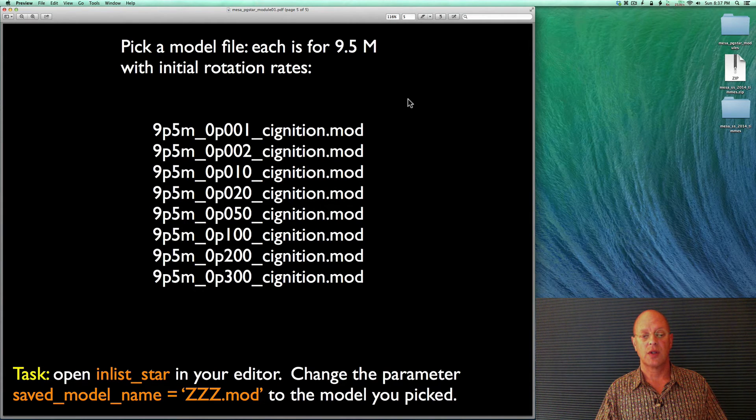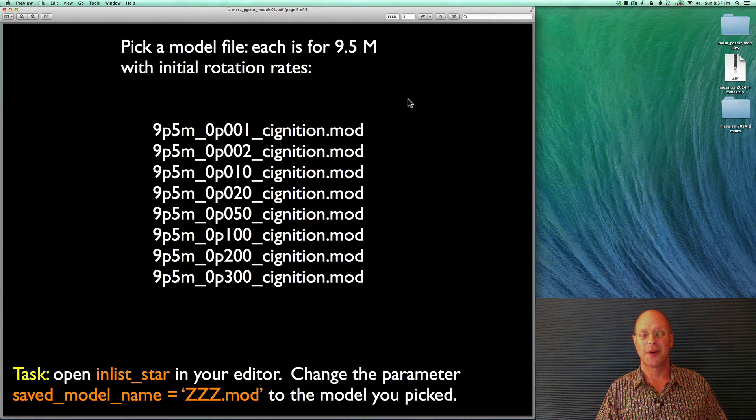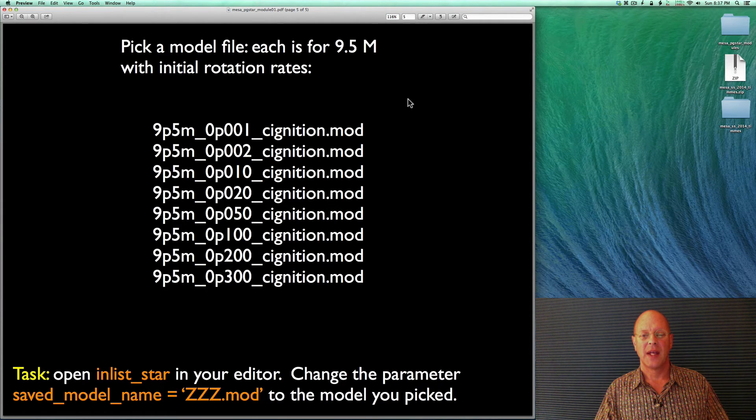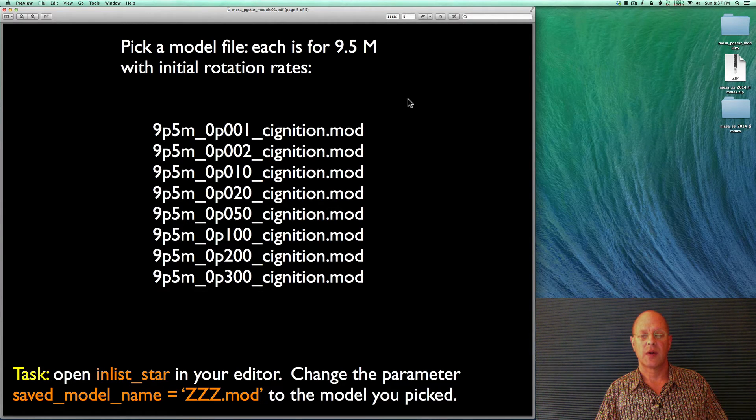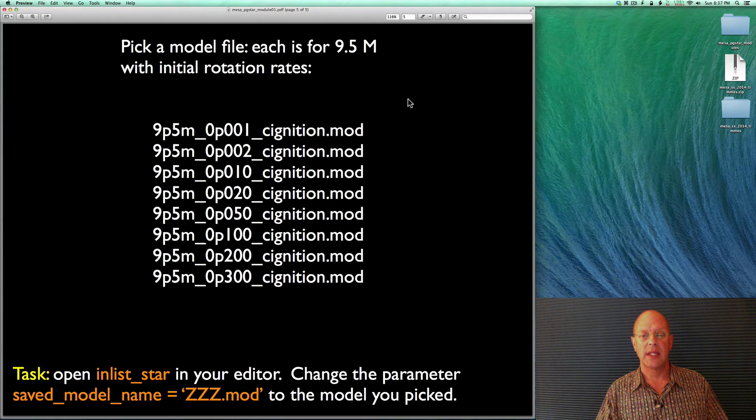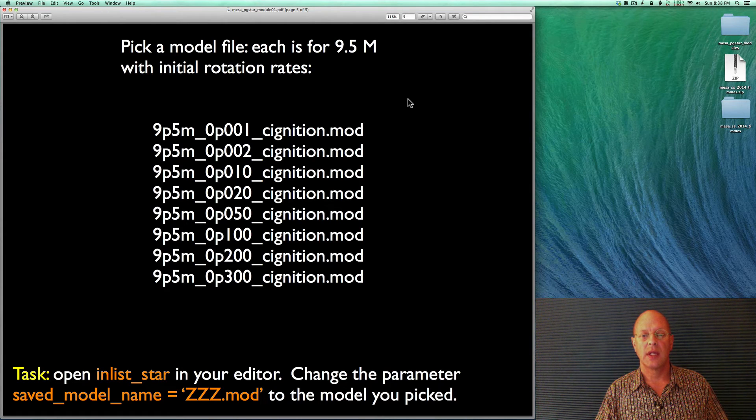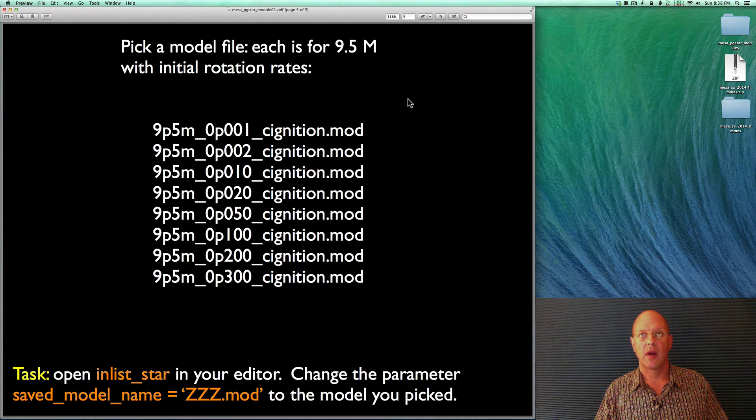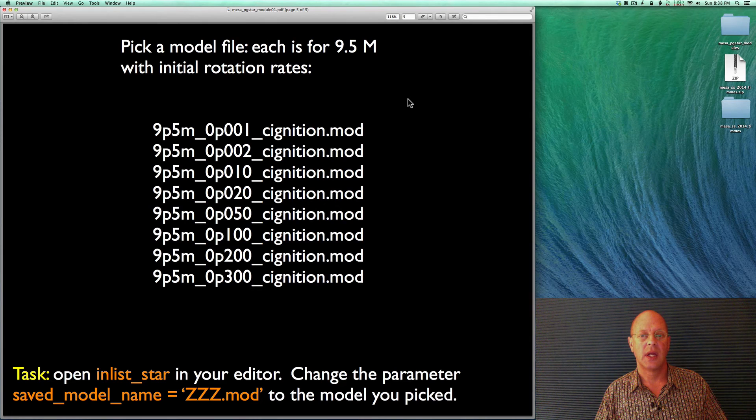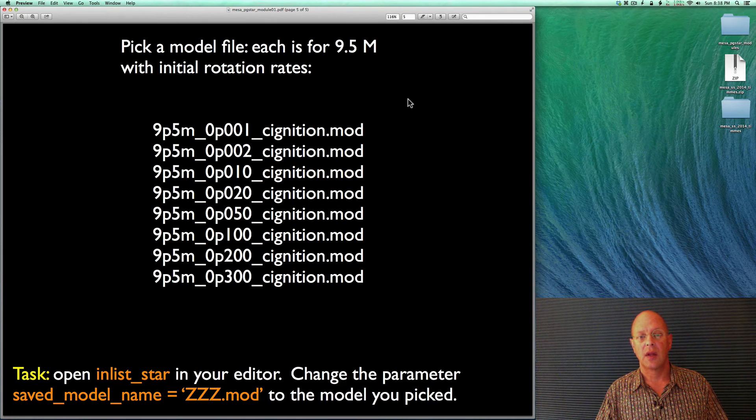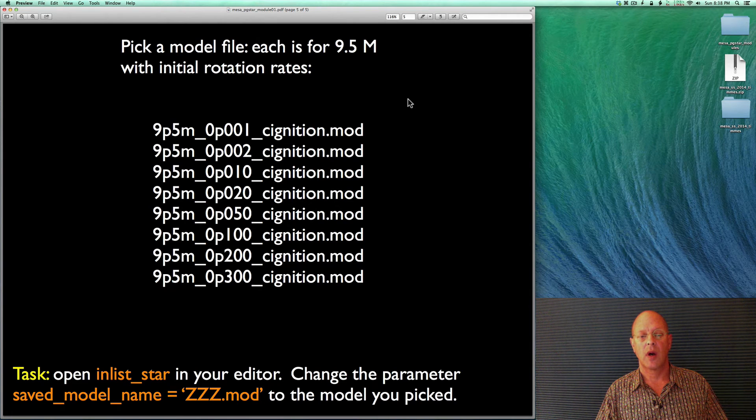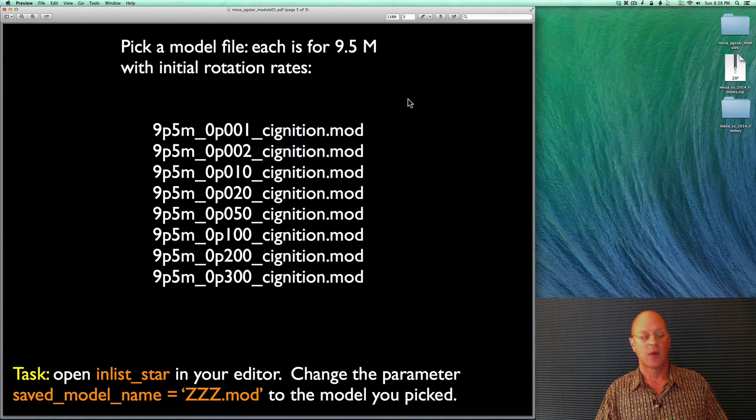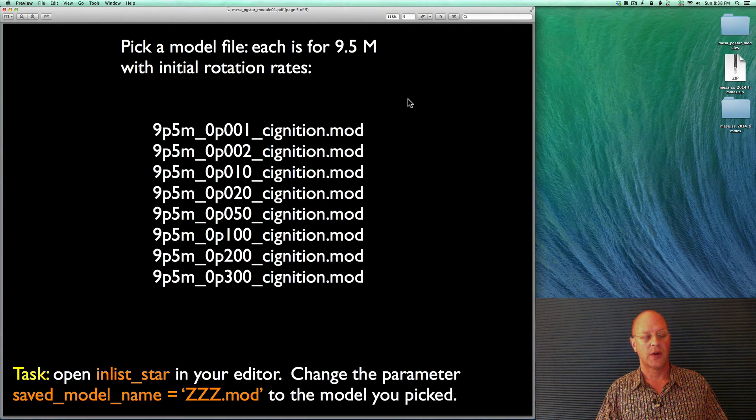And 0.002, 0.010, and so on. So each of these models was run from the zero age main sequence up to the point where you're going to get a carbon ignition in the carbon core right at the ignition point. And we're going to want to load those.